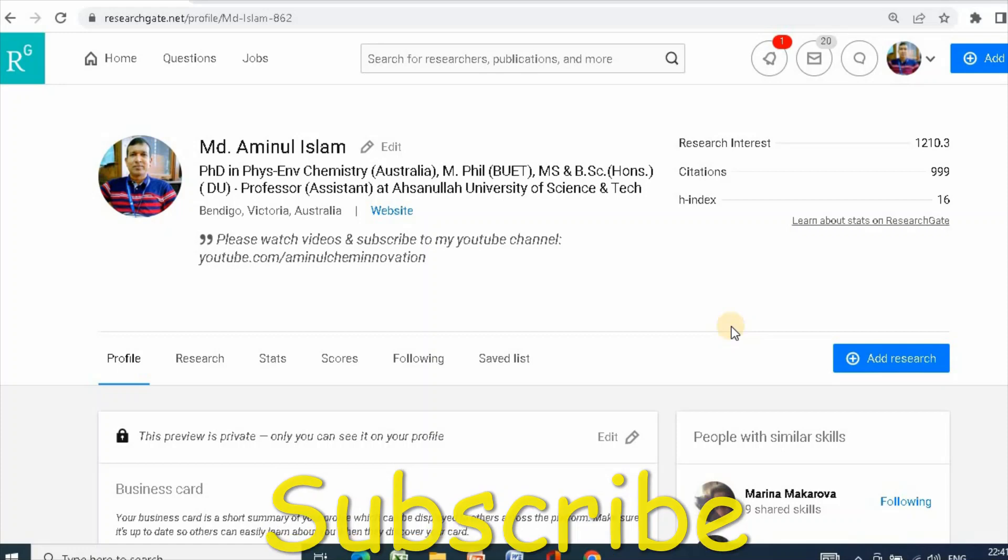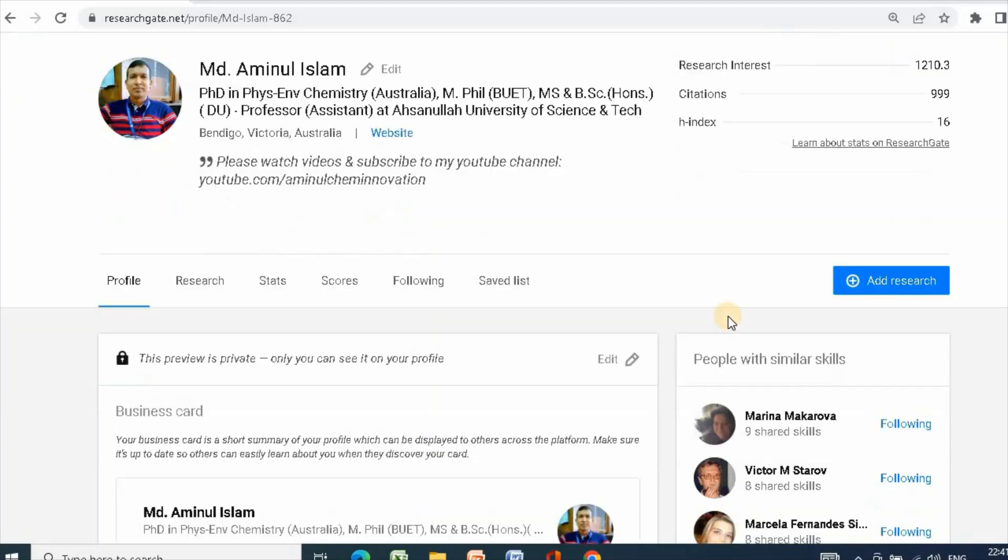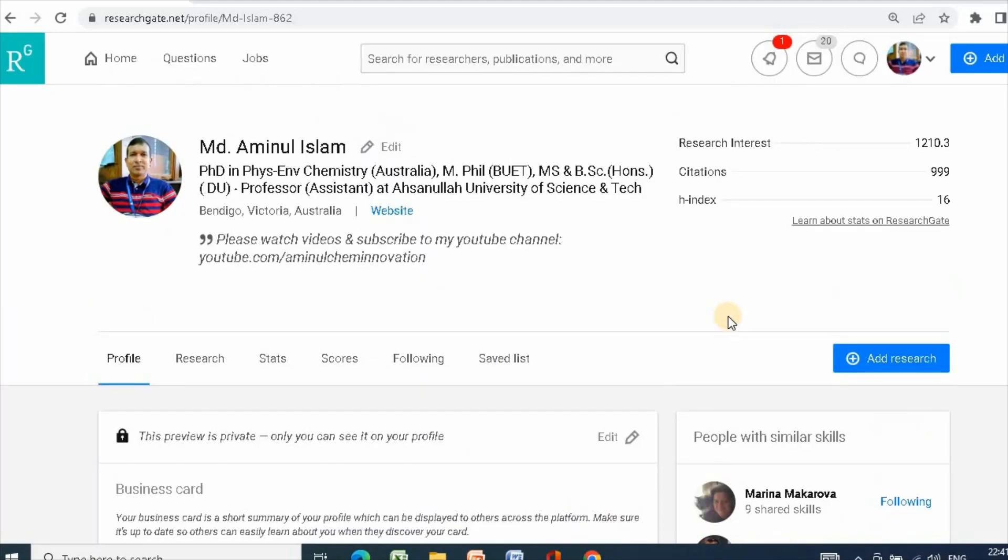In my previous video, I showed you how to open a ResearchGate profile and add publications to this profile. In this video, I would like to show you how to add research spotlight.